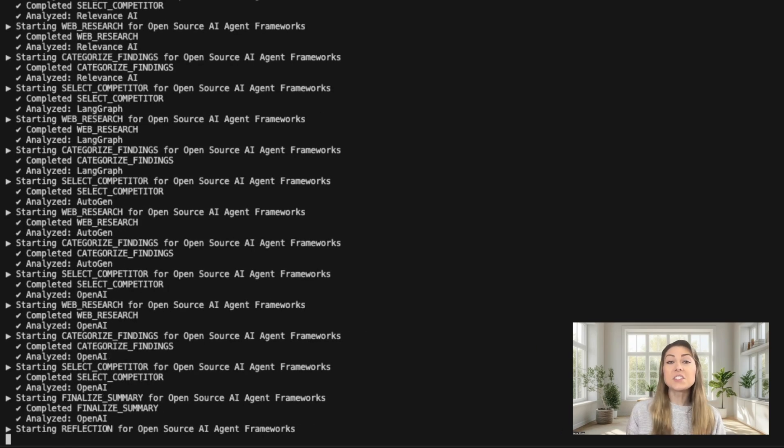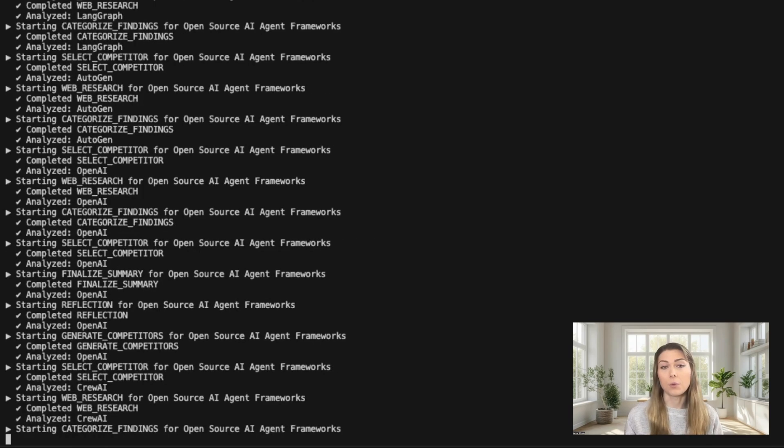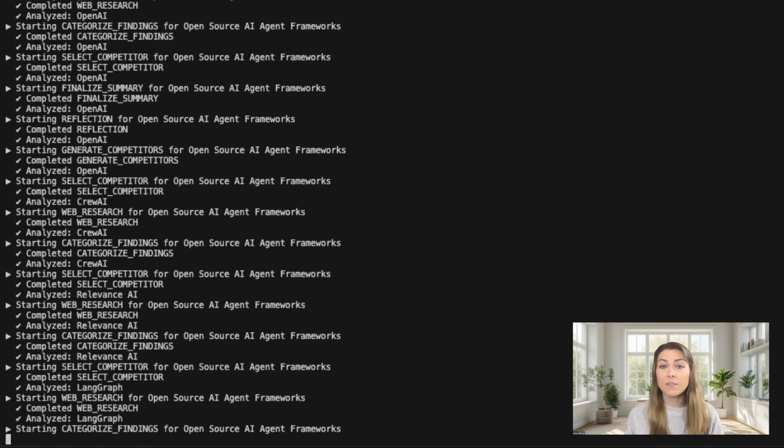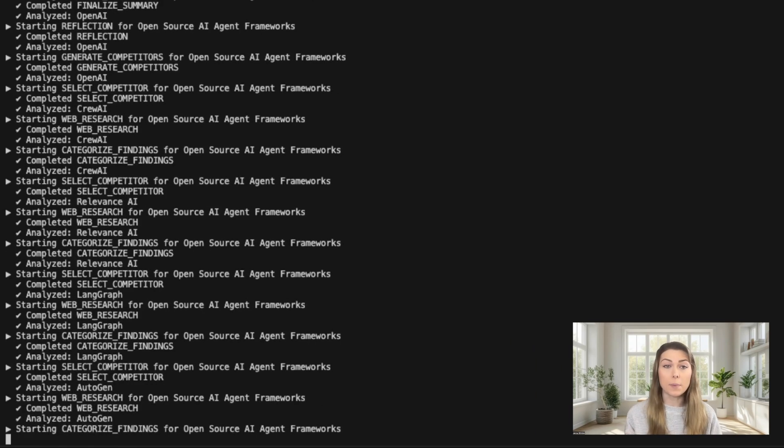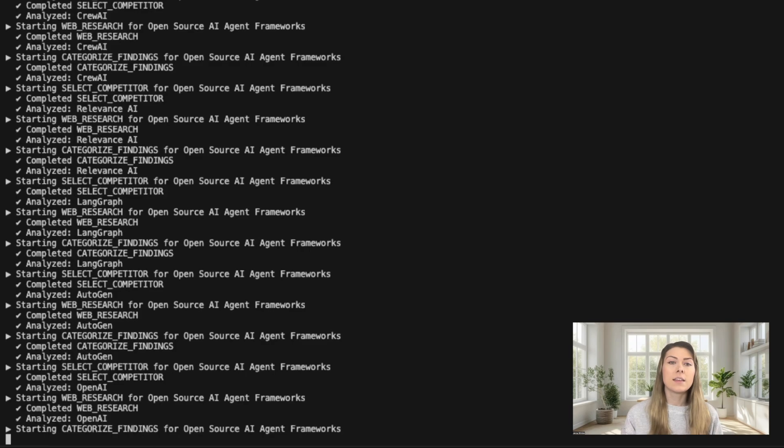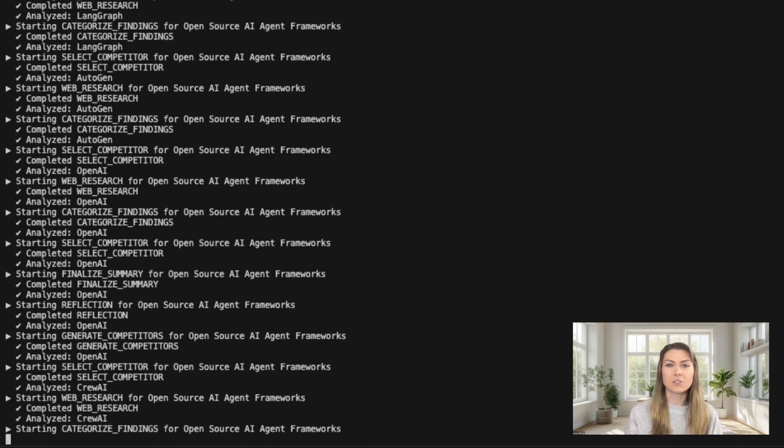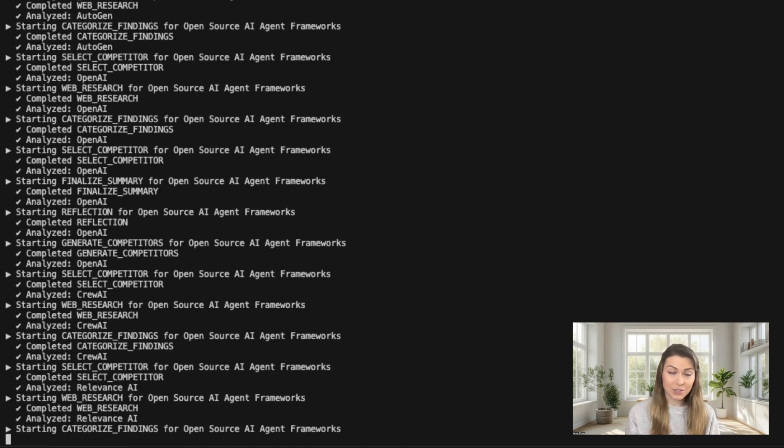It's going to do this for each competitor, so it will run through Relevance AI, LandGraph, Autogen, and OpenAI. And the system is maintaining this nice progress log, so I can see exactly what's going on.